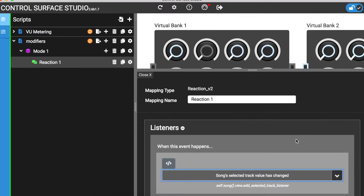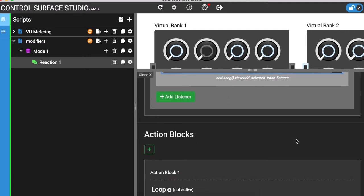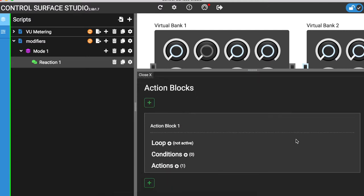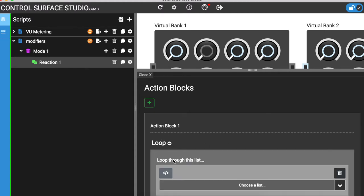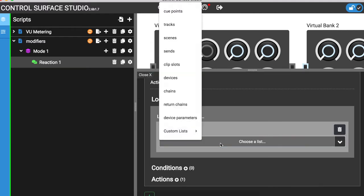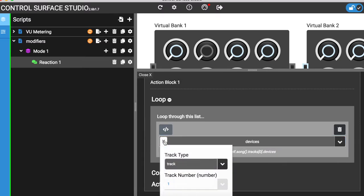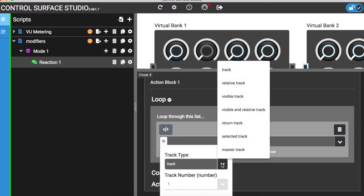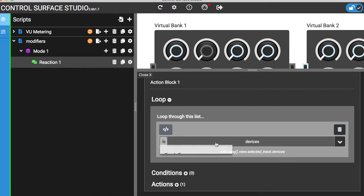I'm going to use the Action Blocks loop section to loop through each device in the selected track. To do this, I'll select Devices and in the Path menu choose Selected Track. If you're unsure about how to use the loop section, watch our tutorial on lists and loops.